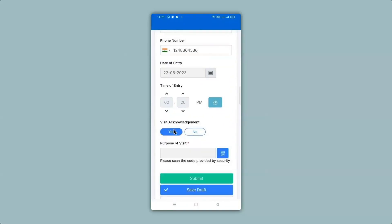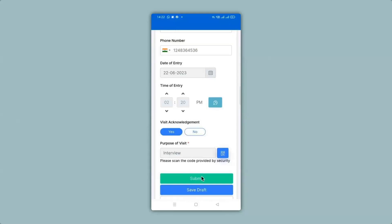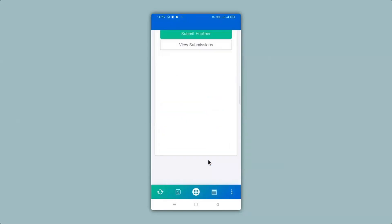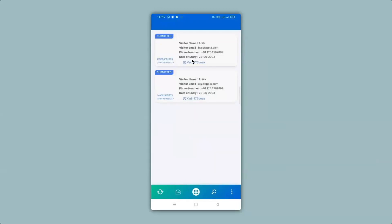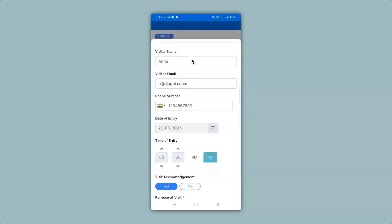Now I can go ahead and make a scan. The QR code has been scanned and the purpose of visit says interview. I can go ahead and make a submission. All your submissions can be viewed in the mobile version as well. You can simply click on view submissions and see our earlier submission from the web version has also appeared here. To view all the details you can click on a submission and see all the details that have been captured.